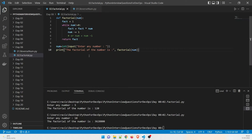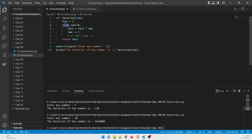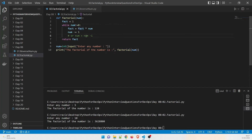Let's dive into the factorial function. It accepts a value and we take a variable 'fact' equal to one, because we have to start from somewhere. Again, while num does not equal zero — if the condition is not fulfilled, it returns 'fact', which is then printed. The number we've entered is five, but let's do the iteration with four, since the answer is 24, to make it easier to understand.